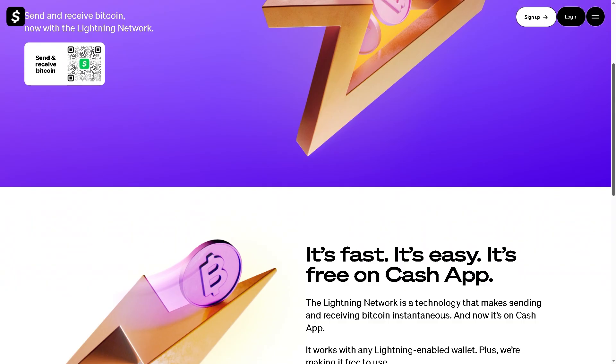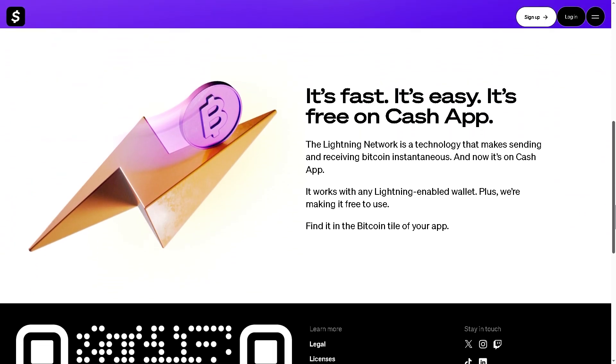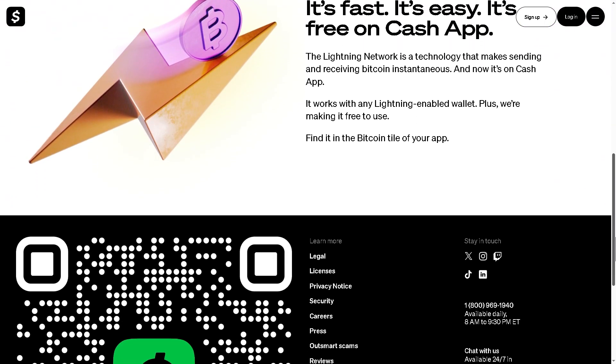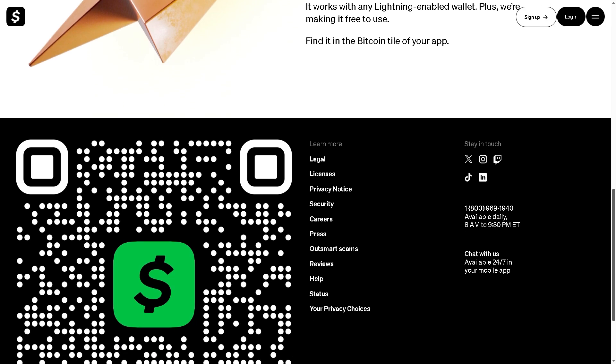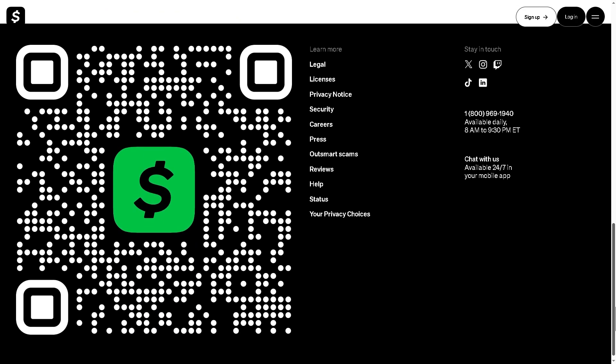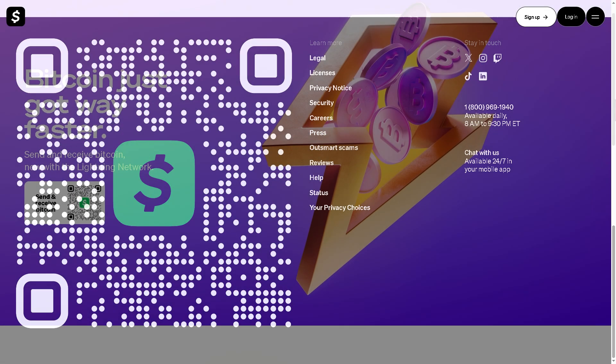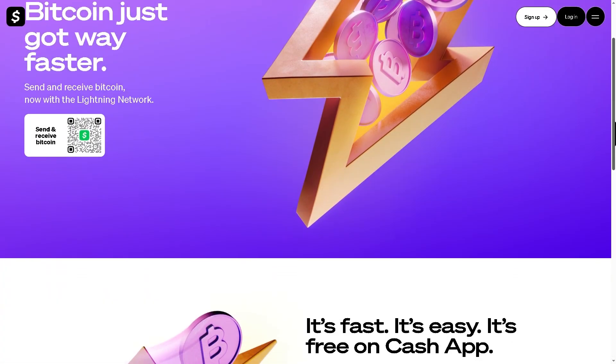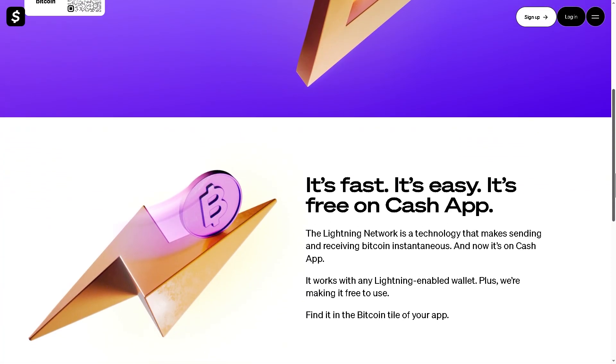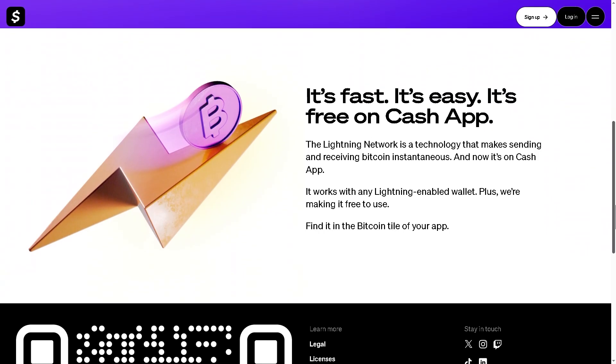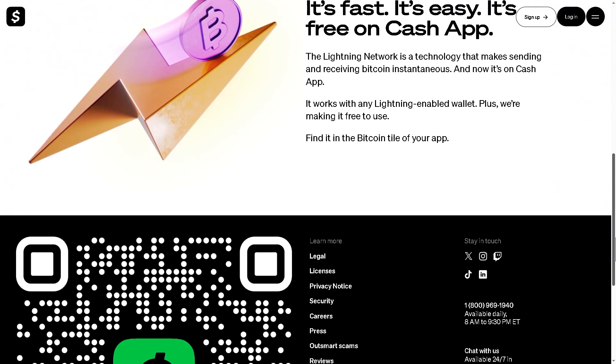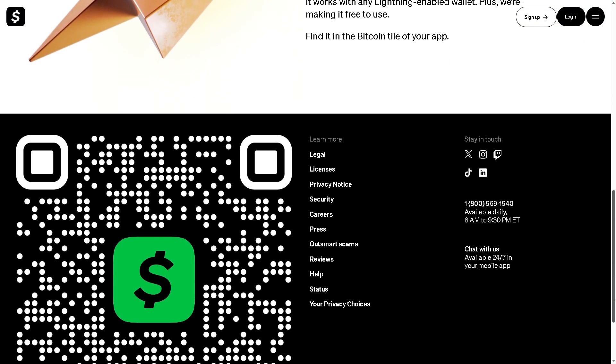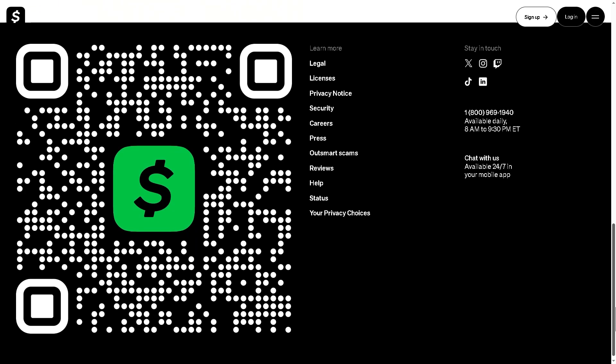That's it for today's video. Now you know how to send and receive Bitcoin on Cash App using the Lightning Network. If you found this helpful, hit like, subscribe, and tap the bell icon so you don't miss more quick crypto and fintech tutorials. Drop a comment if you've tried Lightning payments yet. We'd love to hear your experience. Thank you so much for watching, and we'll see you again in the next video.